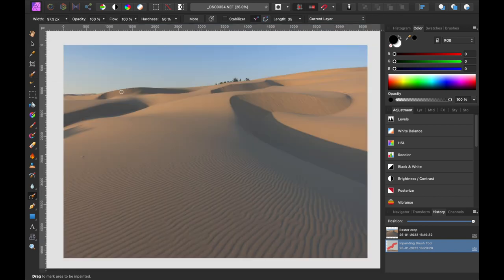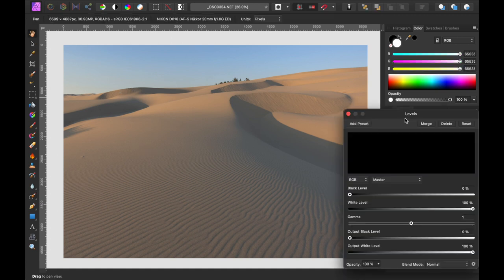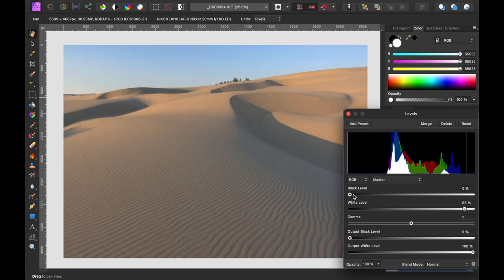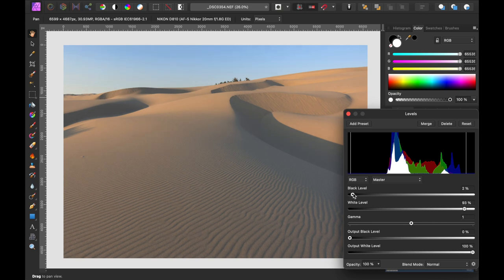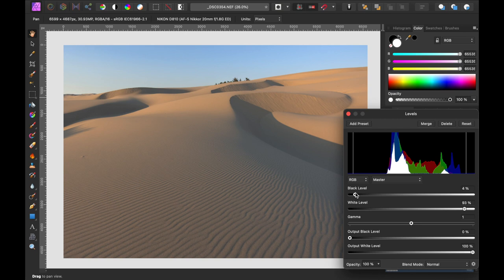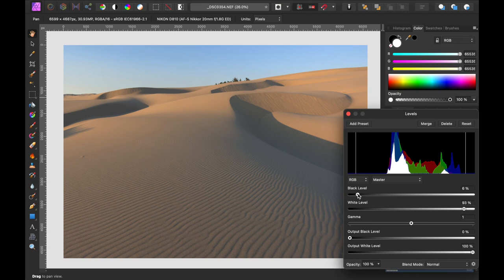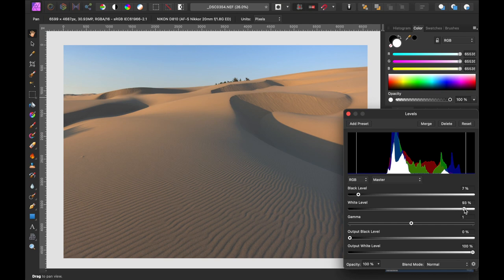All right. Now we can just work on contrast and the color and saturation. Let's start with the levels. Lighten it just a little bit. Darken up the shadows. It's basically just adding contrast to the image. It's what it really needs. It looks pretty good. Okay. We're going to go with that for now.